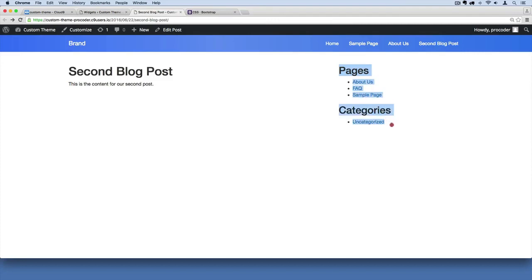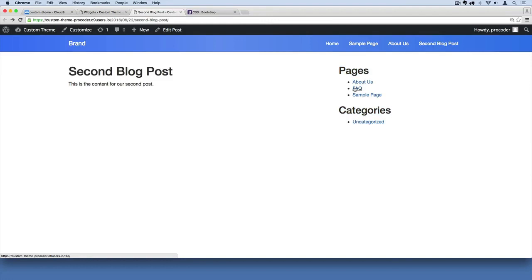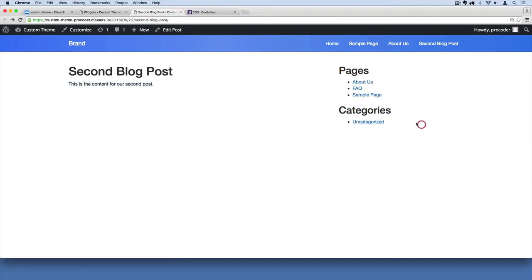And then go over here and refresh. And there we go, now we're listing all of the actual page post types, which right now we have an About Us, an FAQ page, and a Sample Page. Okay, so this is a little bit more of a filled out sidebar just to show you.